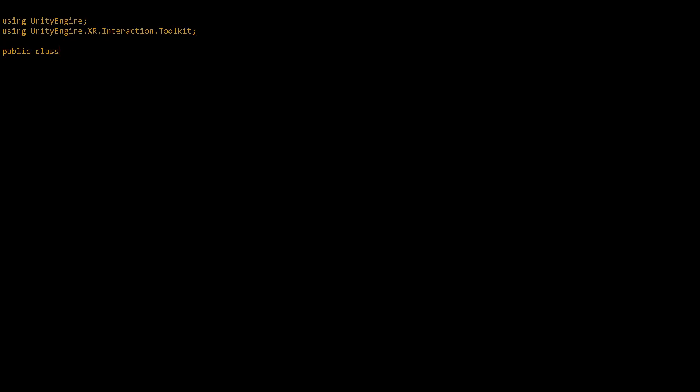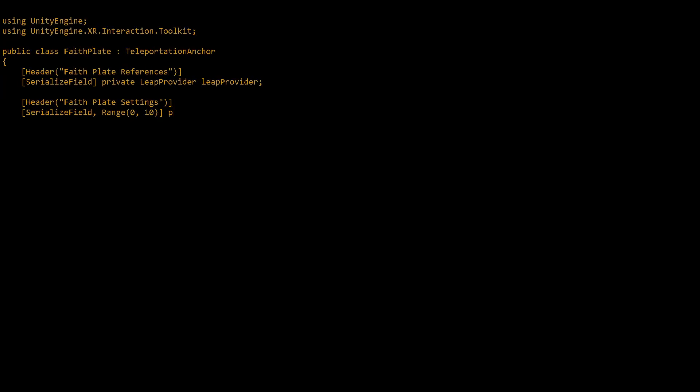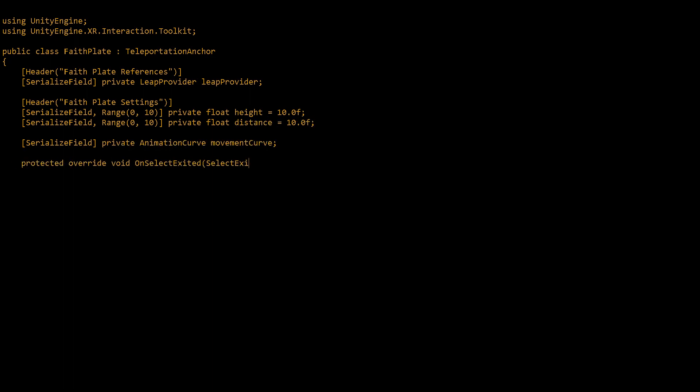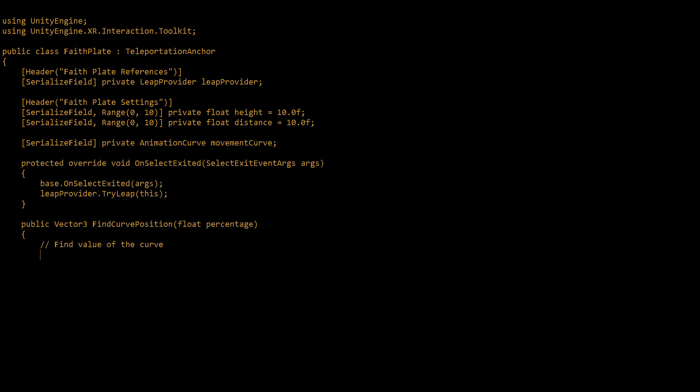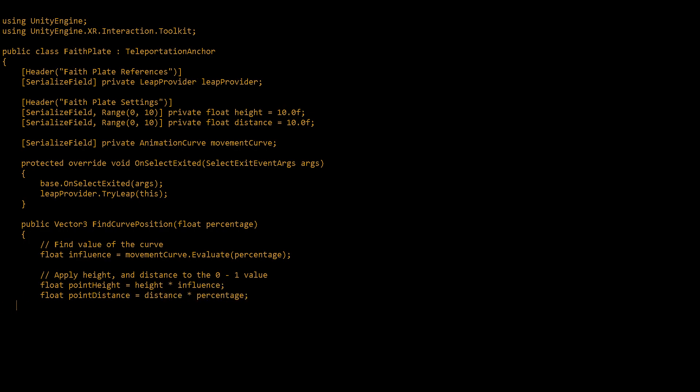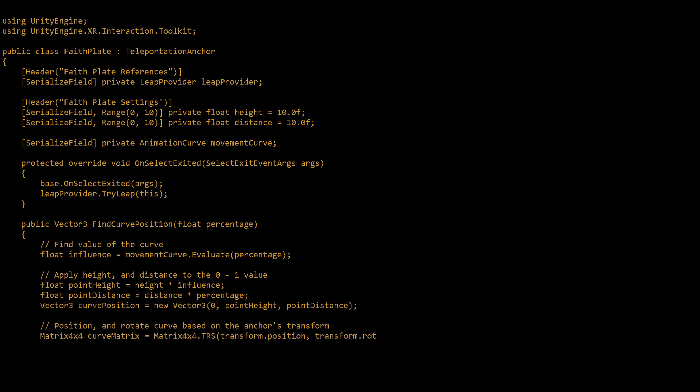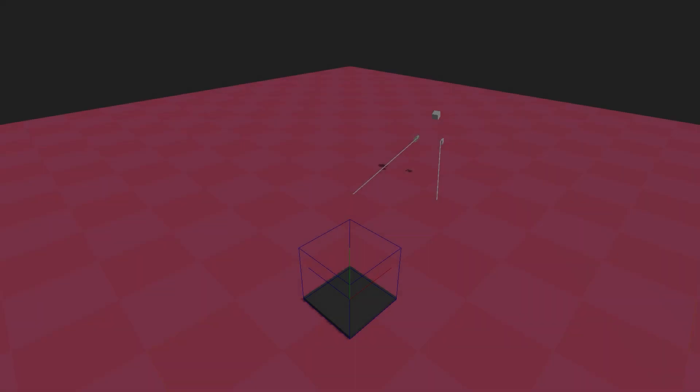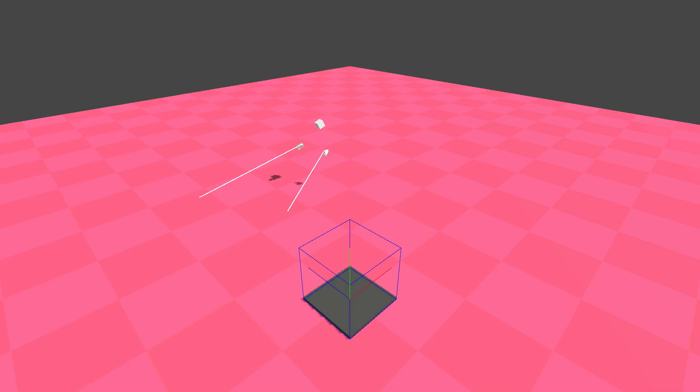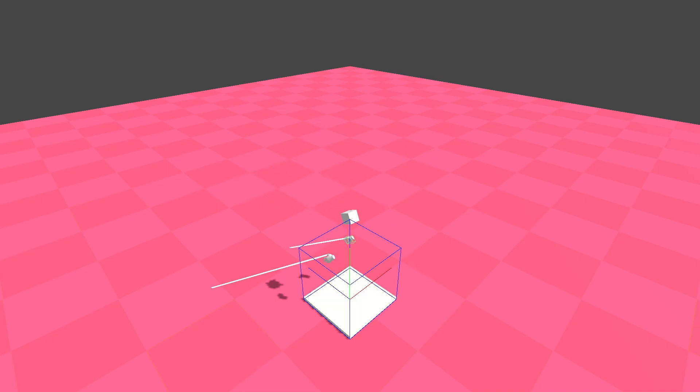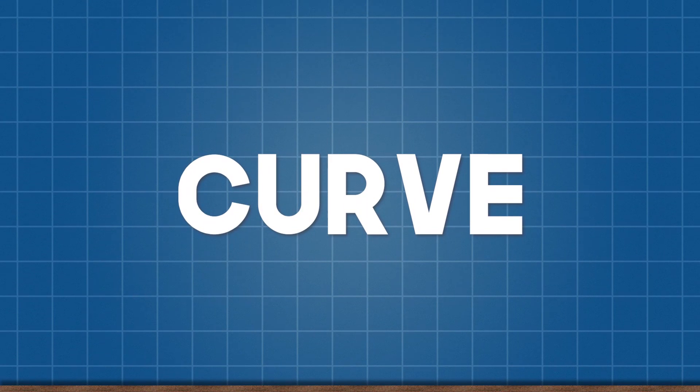So I decided to use a teleport point which lets the user have more control over when they want to begin a faith plate leap. But also teleporting will set the expectation that the player will not only be moved but may also be looking in a new direction as well. I also wanted to wait a short time frame before launching the player so they have a moment to orient themselves. And now with the interaction portion out of the way let's move on to the curve.